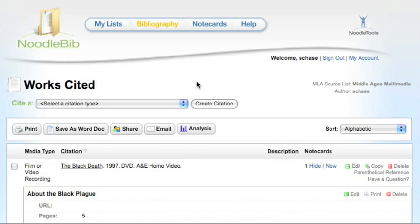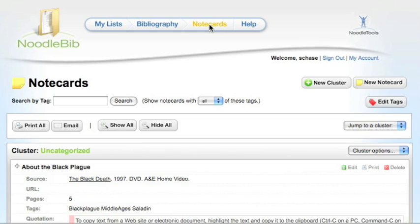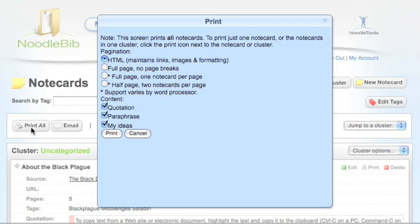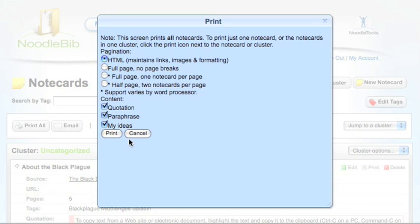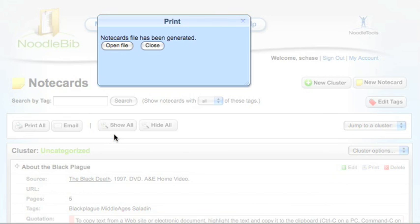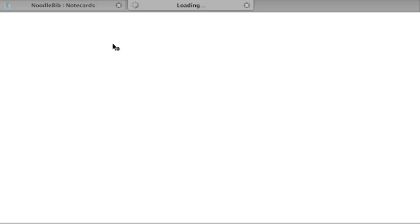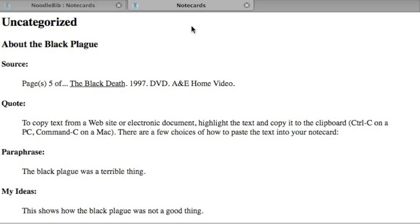If you want to print all of your note cards at once, however, you have to be on the note cards page. Click on note cards at the top of the screen, then click on print all. Click on print to view a printable version. Click open file and print the following page.